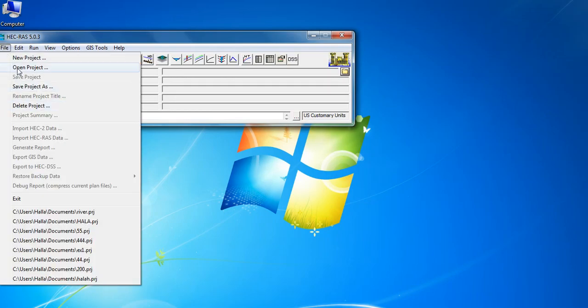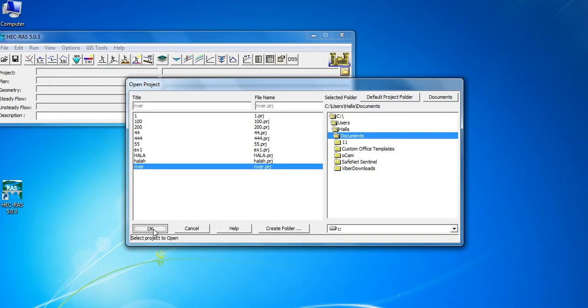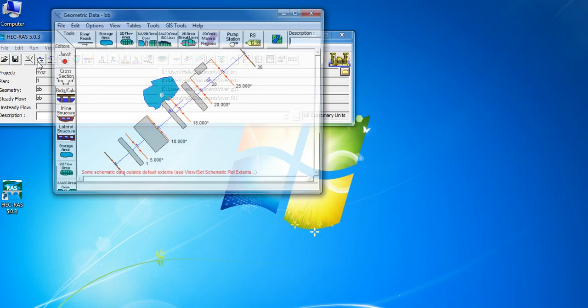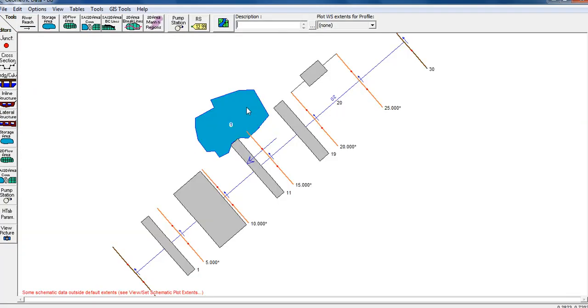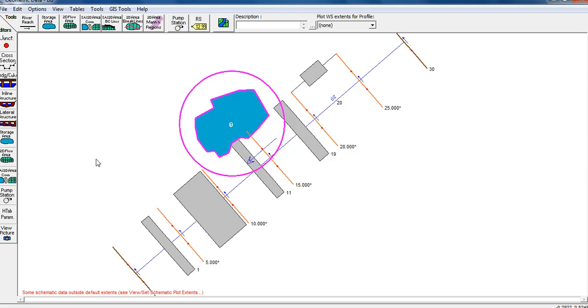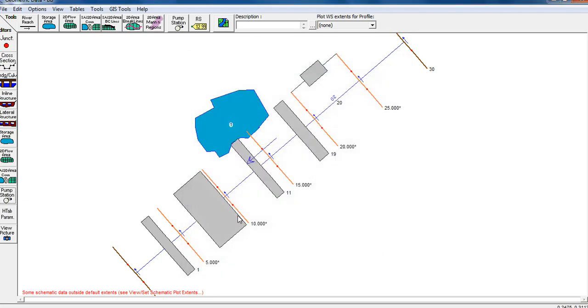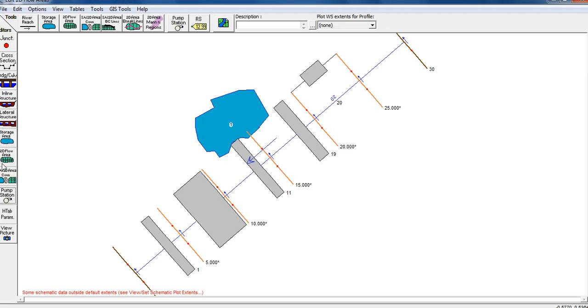Open the project we've already created. Go to Edit, then Geometric Data. We will build the pump station. After the storage area and 2D flow area, we will configure the pump station in the advanced area. This is where we will create the pump station.